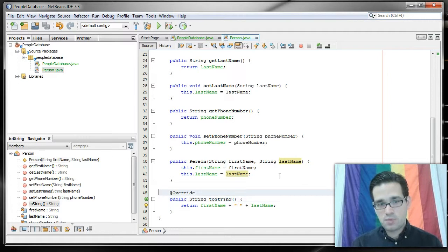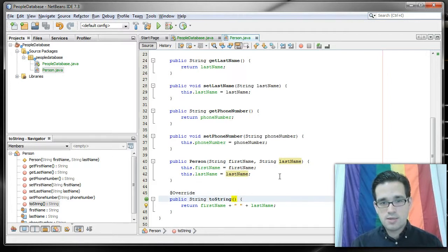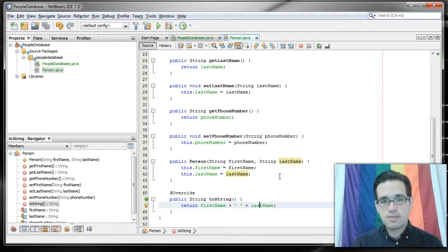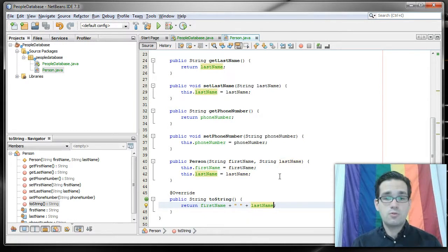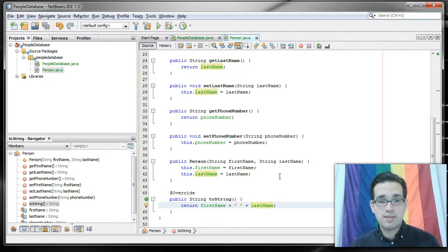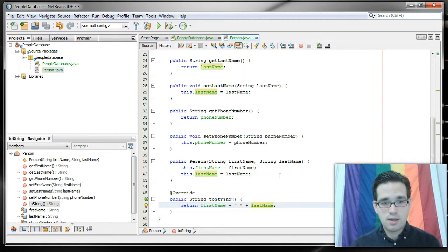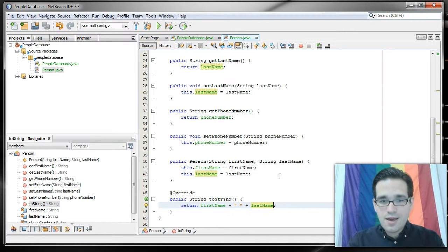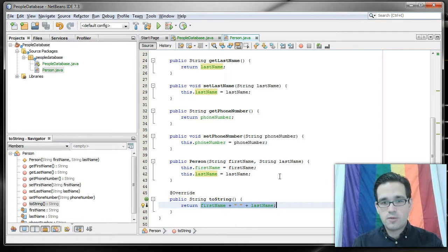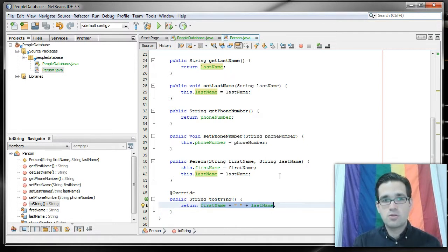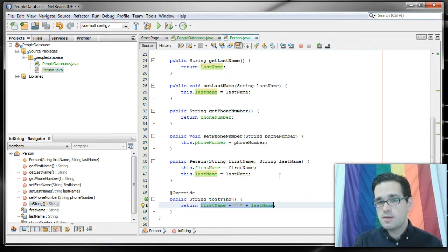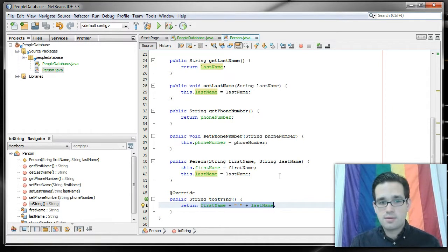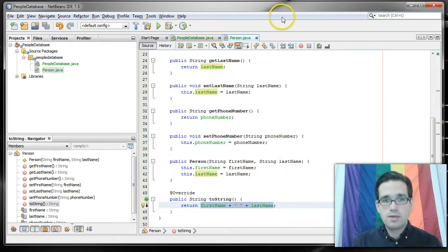And then finally, we have this method, toString. toString is just a method that ensures that when the object is printed or converted to a string and sent to the console or sent to some other streaming data thing, that it will be something that's meaningful. Because when you print out an object just using system.out.println and you don't have a toString method, what you're going to see is some very technical looking stuff that's not terribly helpful for you.